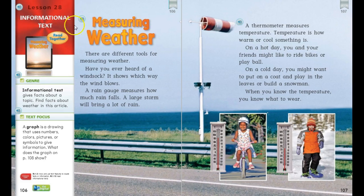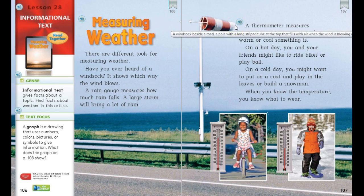Let's go back and read Measuring Weather. There are different tools for measuring weather. Have you ever heard of a wind sock? It shows which way the wind blows. A rain gauge measures how much rain falls. A large storm will bring a lot of rain. A thermometer measures temperature.